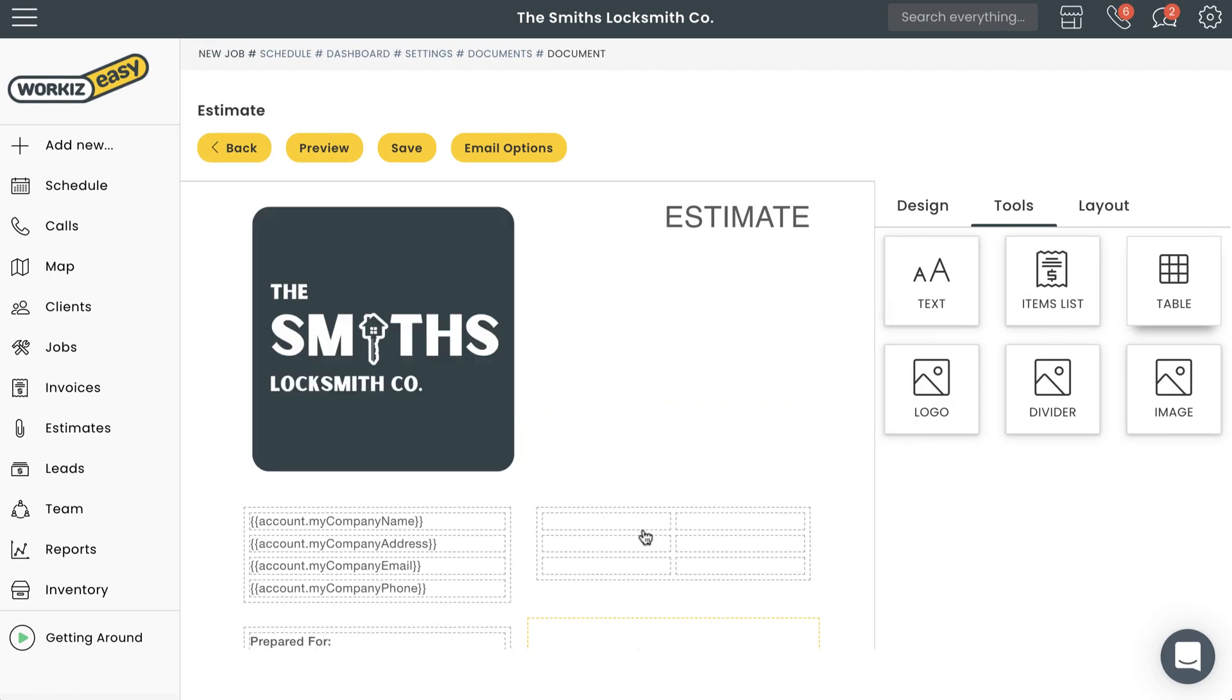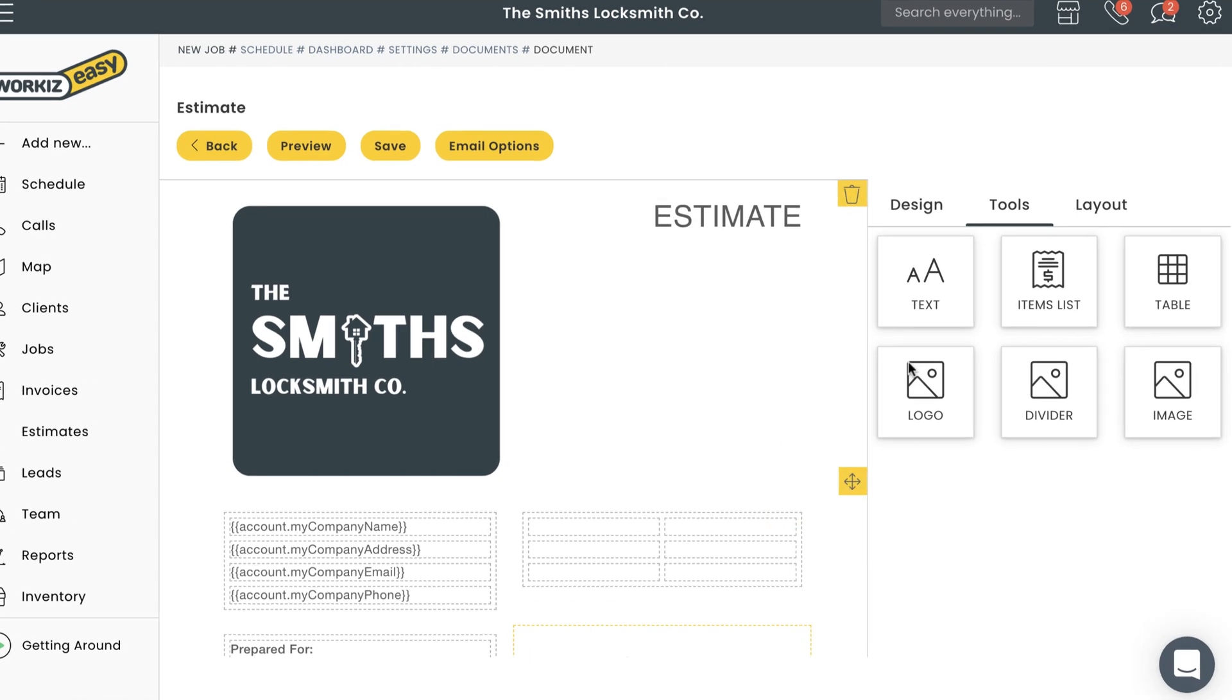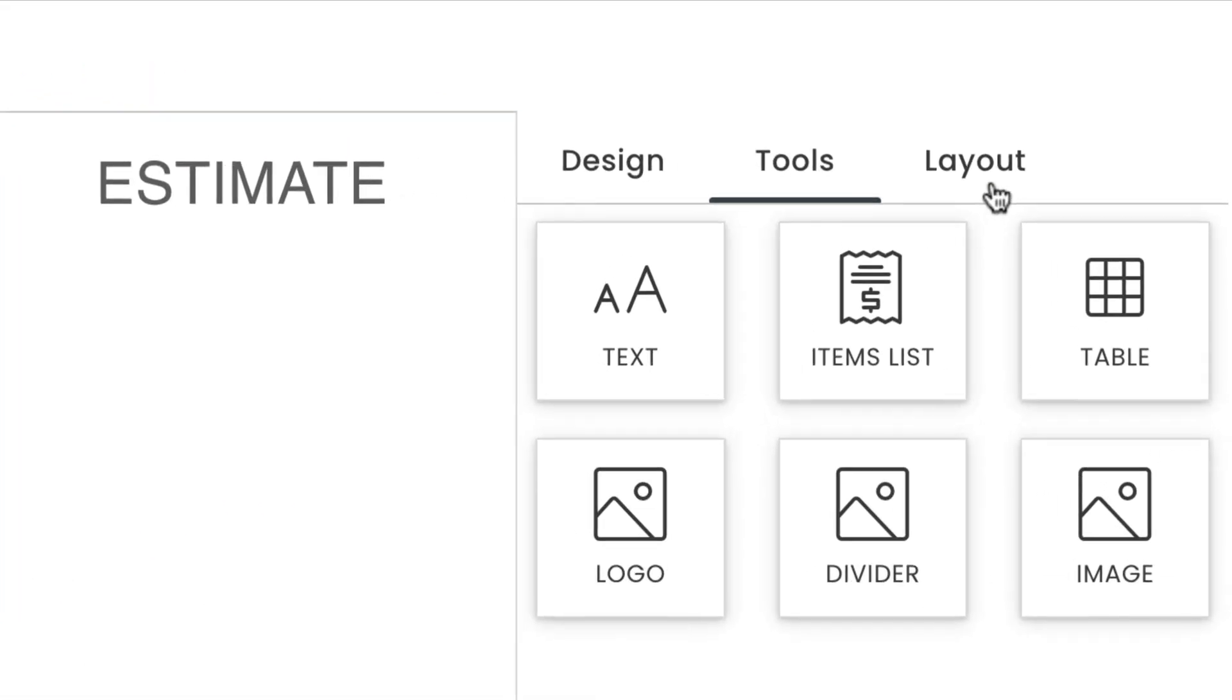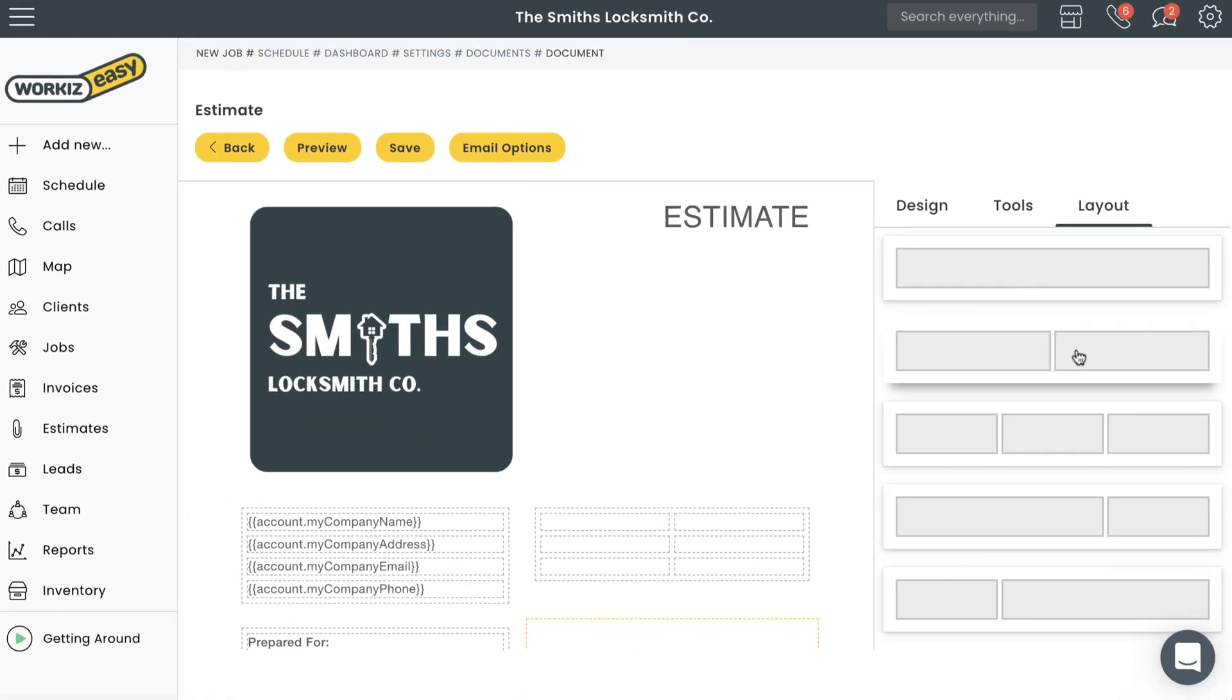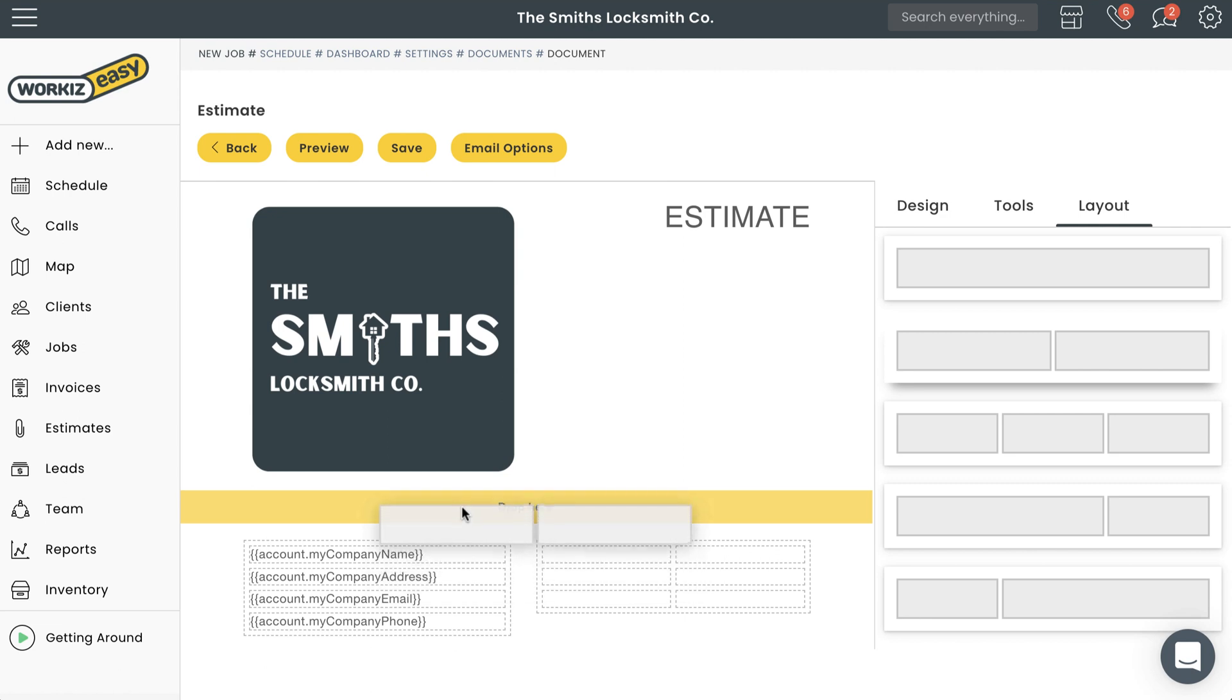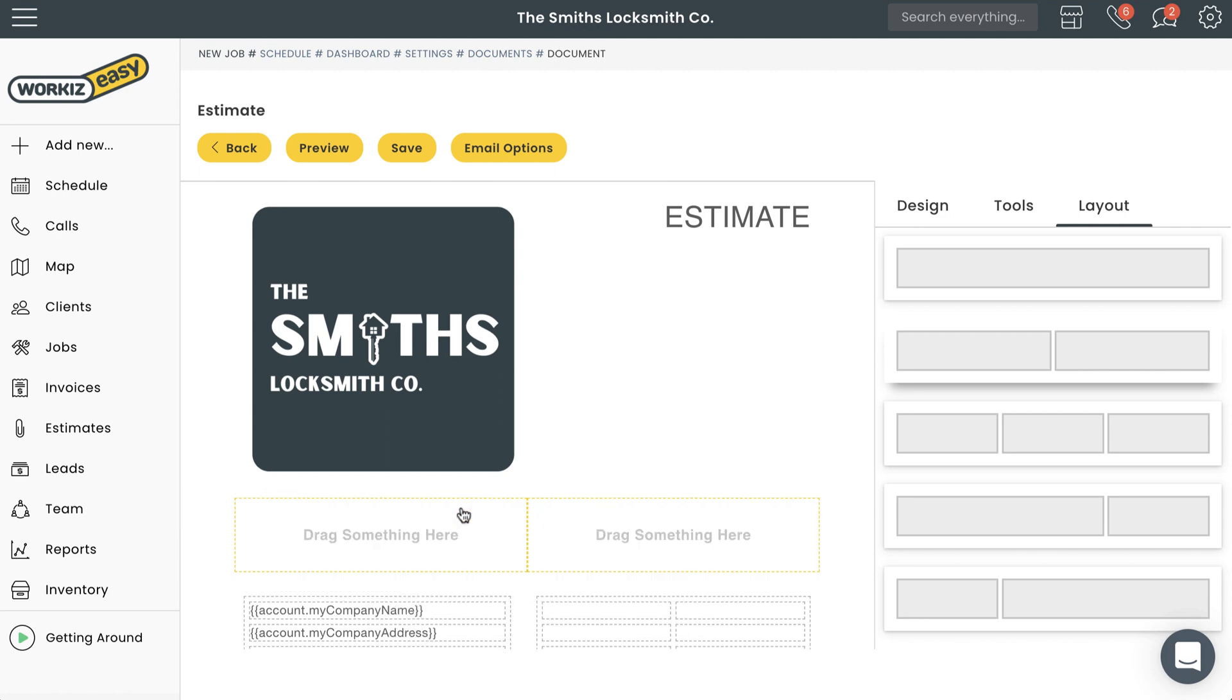Let's say you want to add an item from the Tools tab without having to delete an existing content block. You can do that pretty easily by selecting the Layout tab and then dragging one of these empty content blocks onto the document. You'll see a 'drop here' to indicate where the empty content blocks are being added.